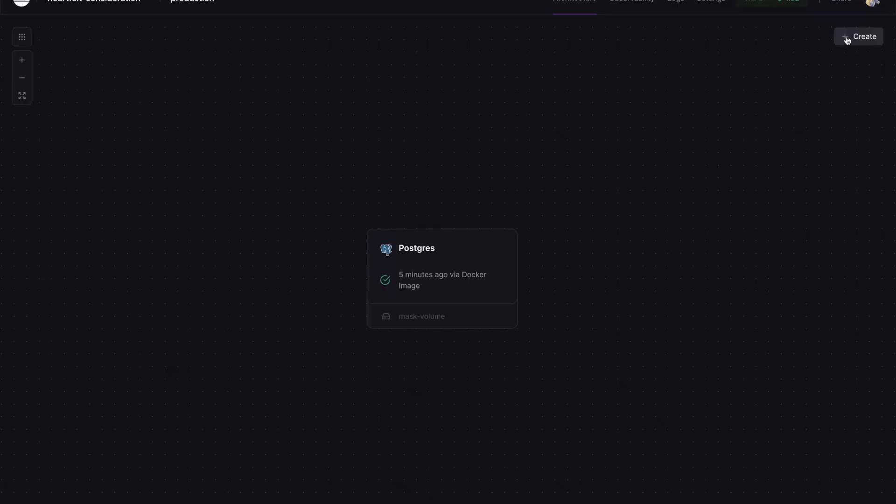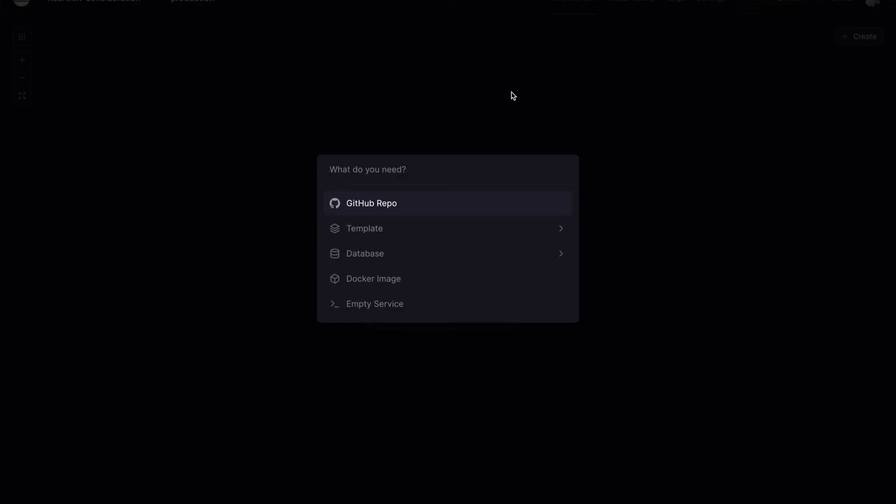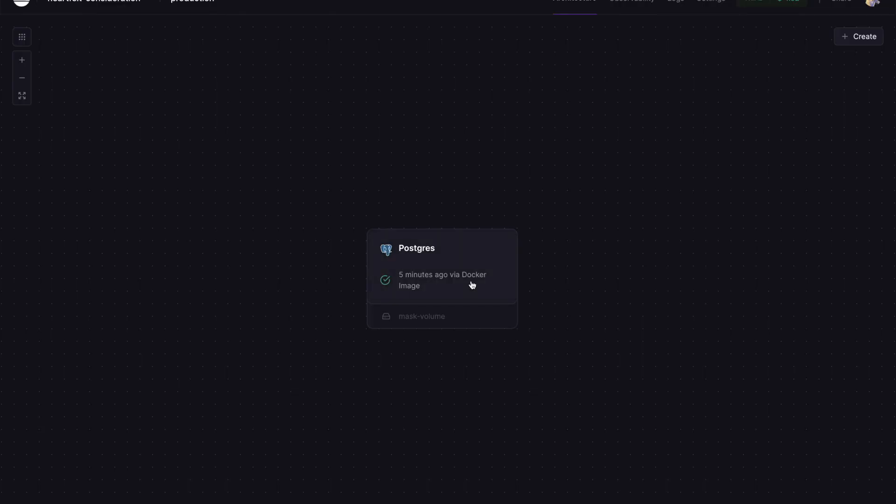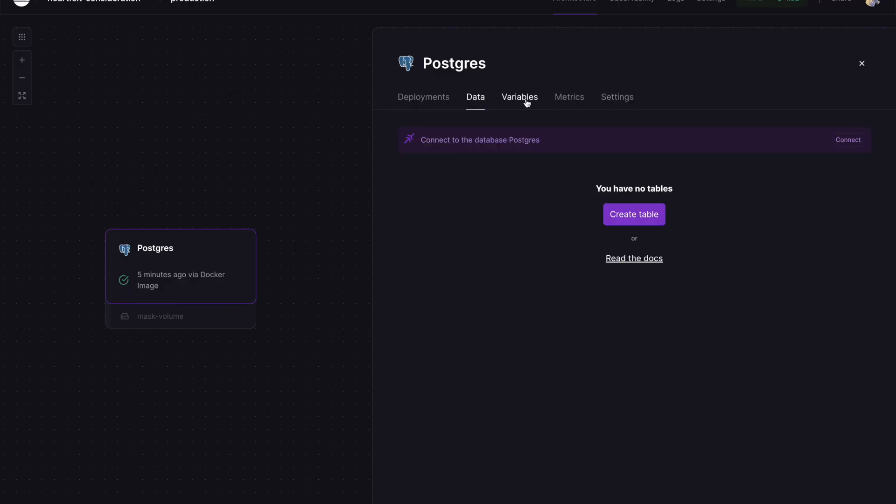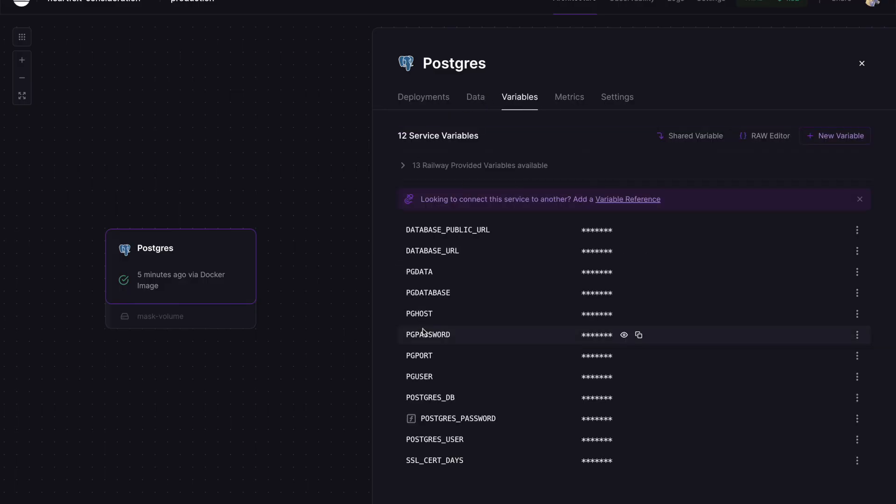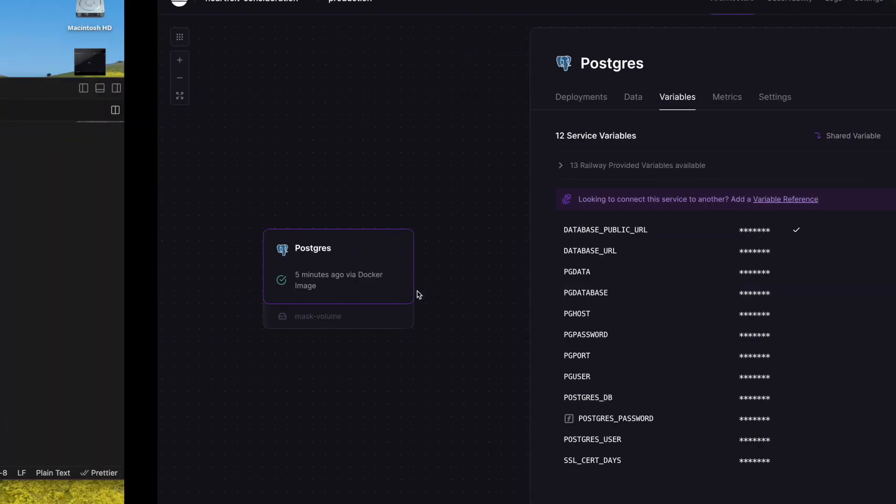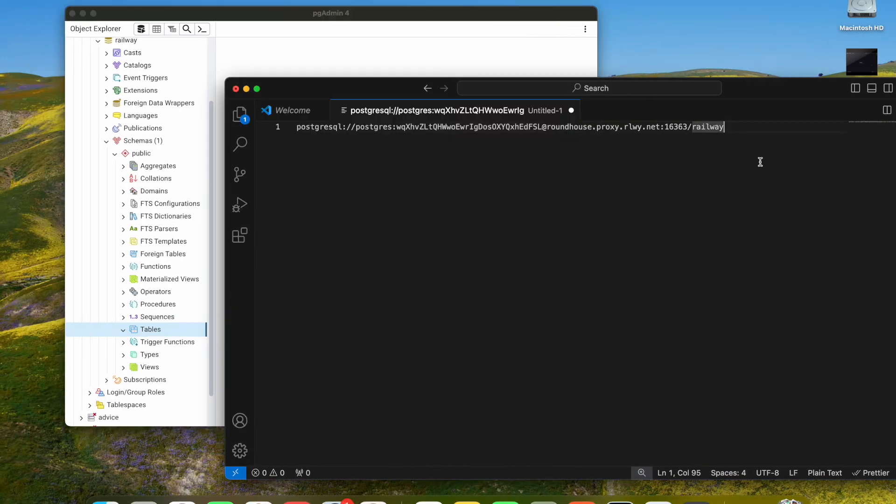So this is it guys. Just for conclusion: we create our Postgres database on Railway, here in Create App we double click and we had access to our information. We copy the public URL, we paste it on our text editor.